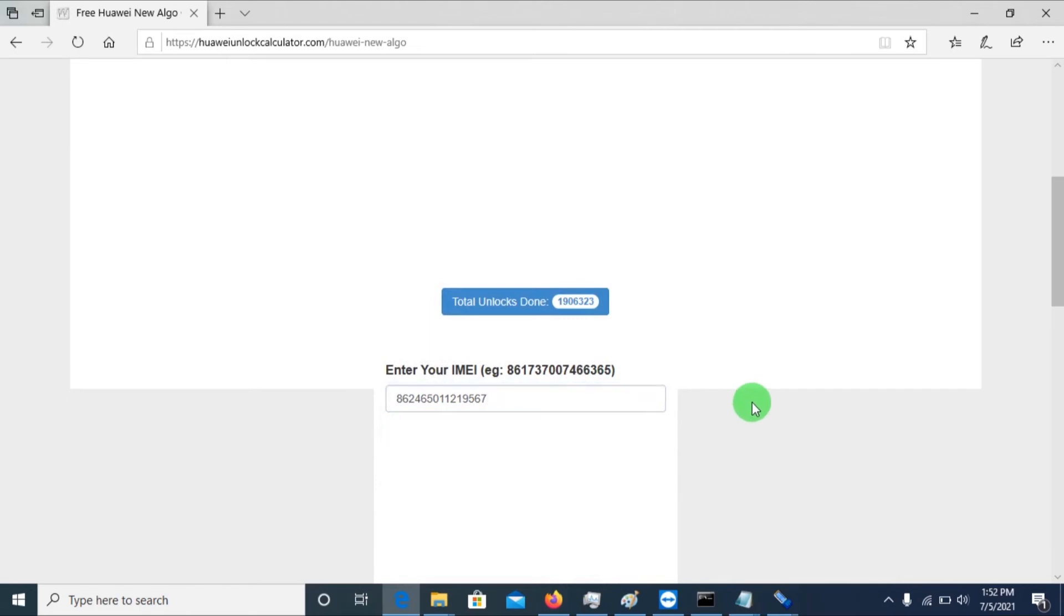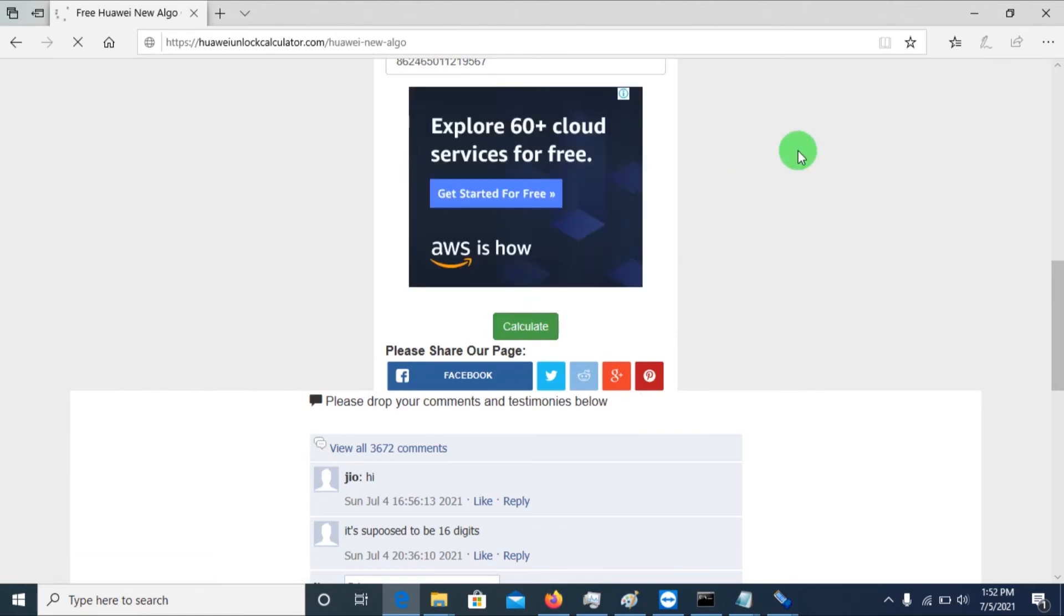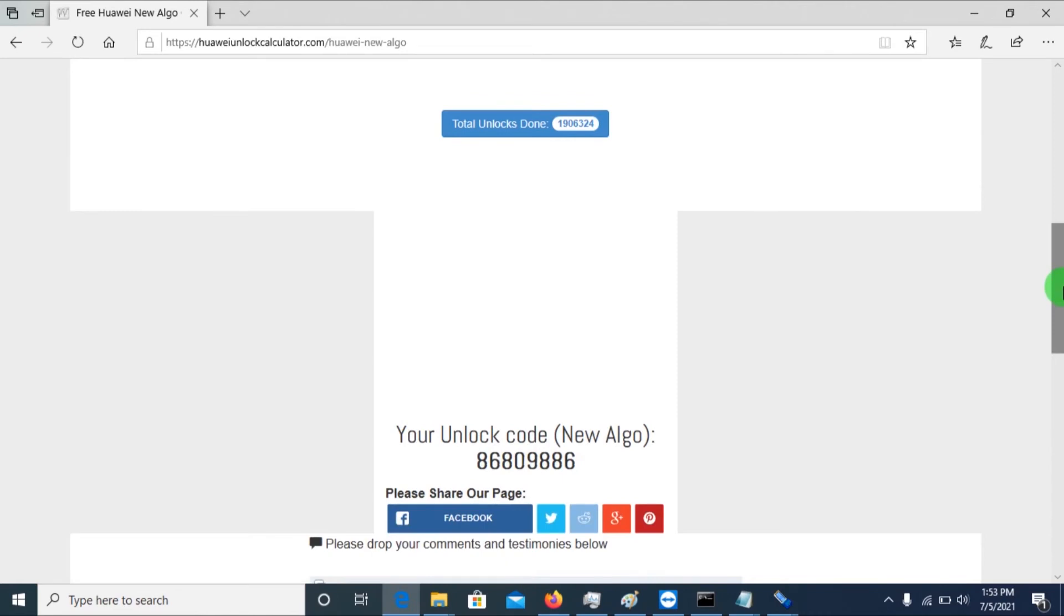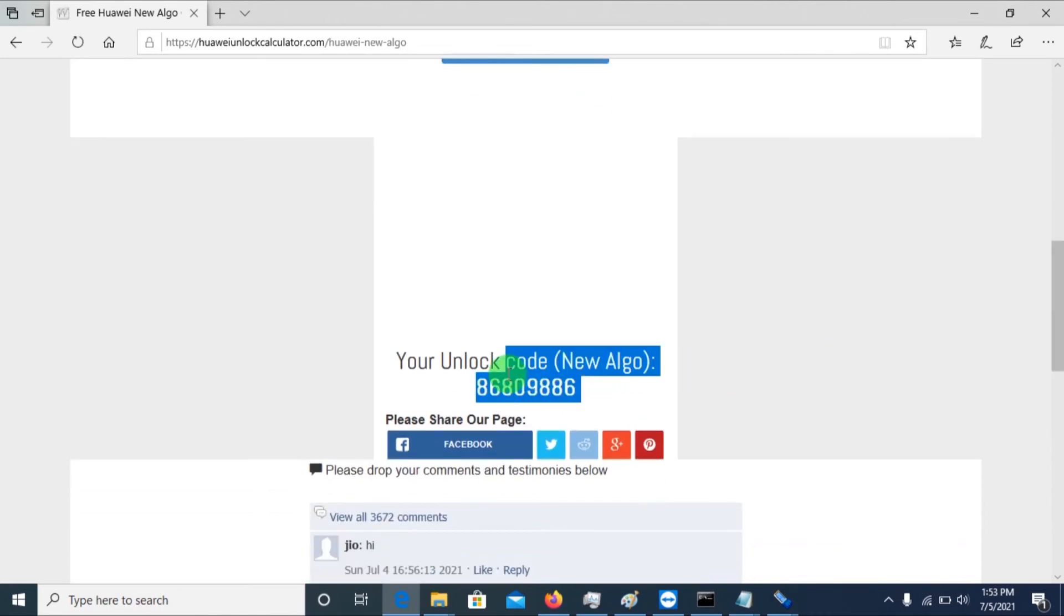It doesn't really matter any network, be it Africell, Airtel. Like I'm unlocking Airtel, my Airtel dongle here. So it doesn't really matter, so you just copy the unlock code.